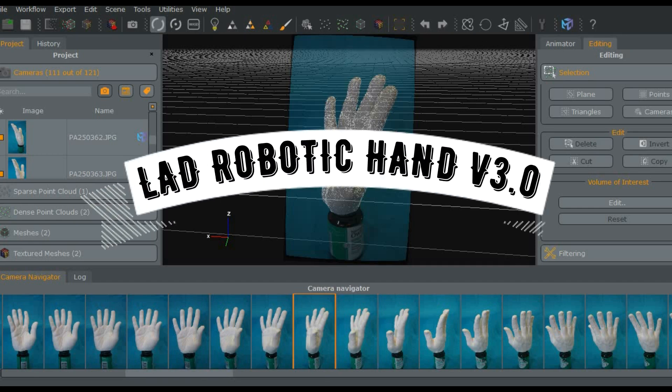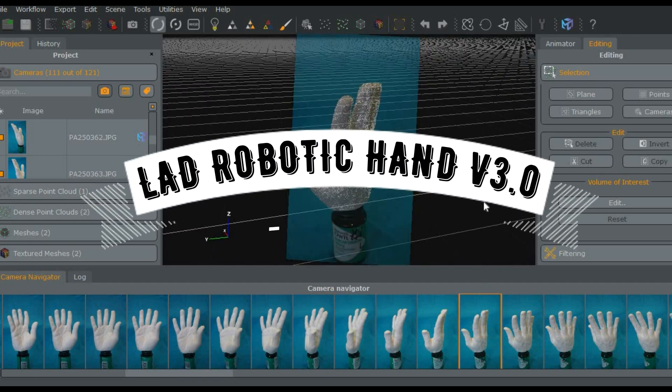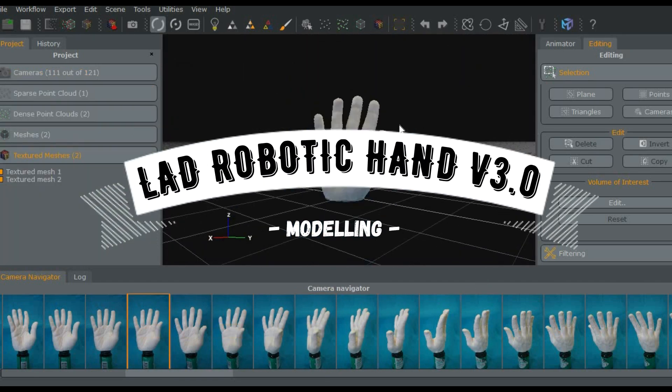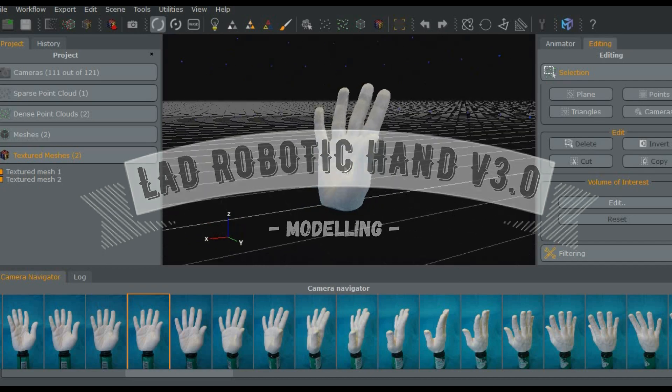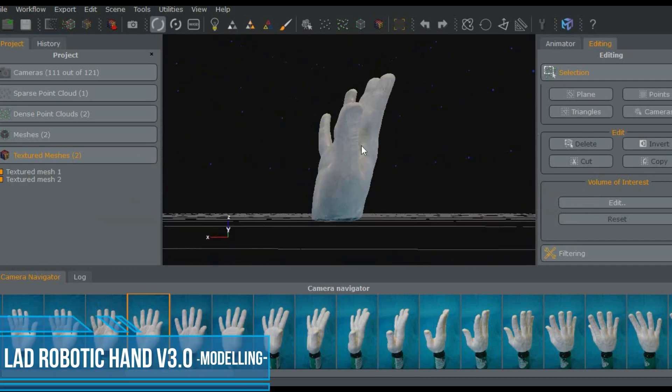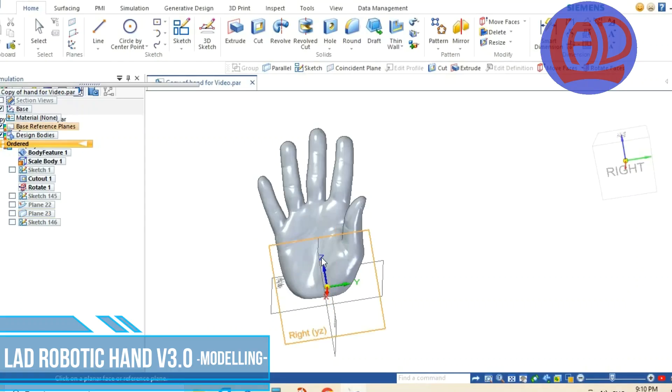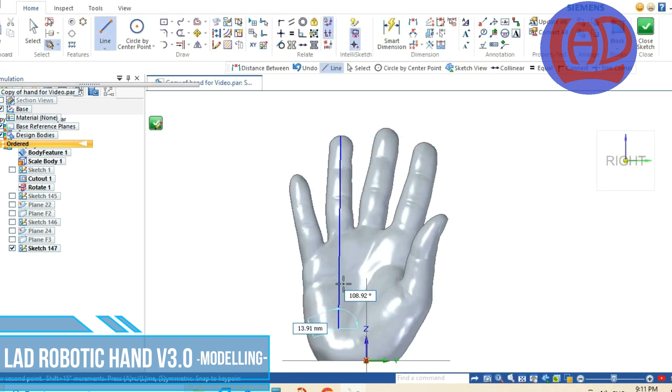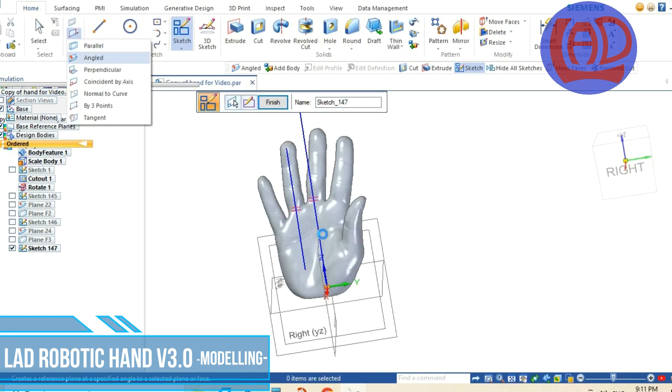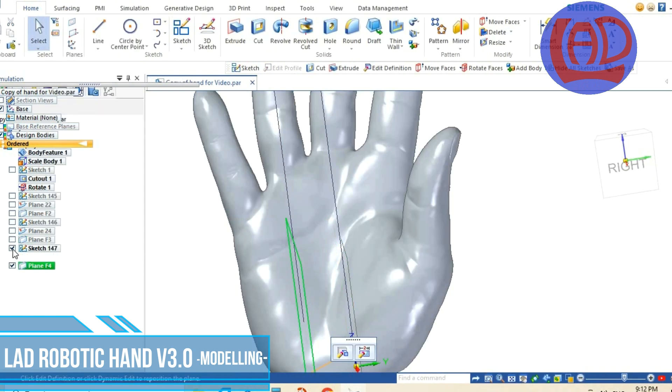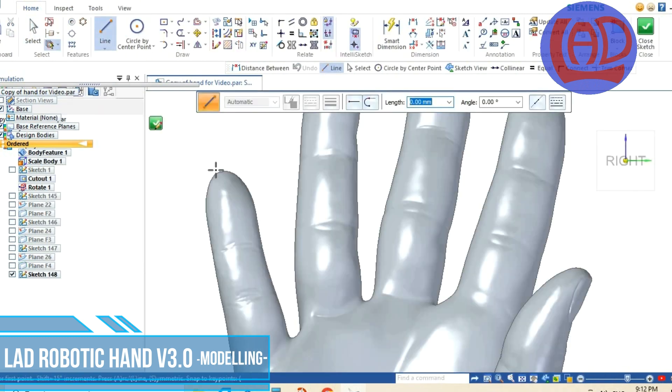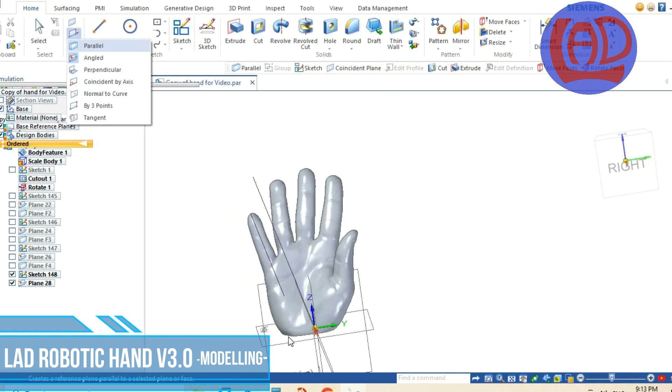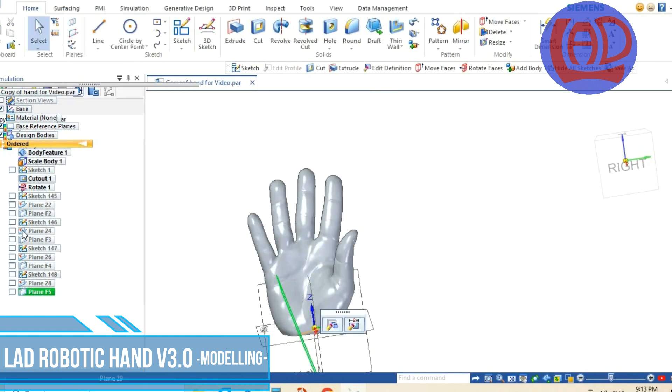Good day and welcome back to my channel and to the second episode of this series of videos. I will show you the process that I follow to design a robotic hand. In this series of videos I'll be working on the third iteration of the lat robotic hand.